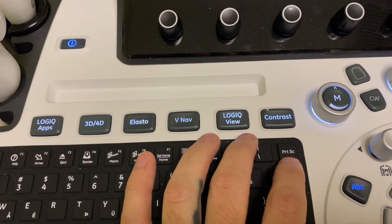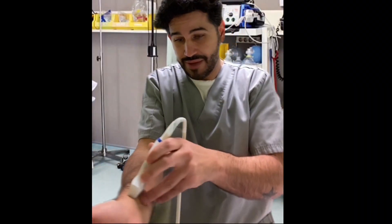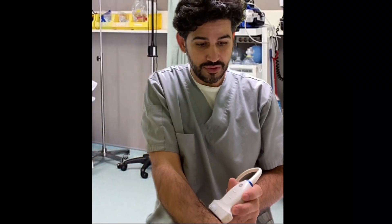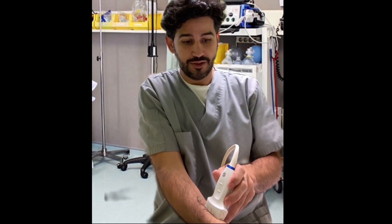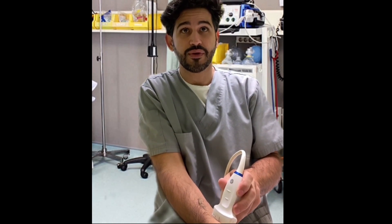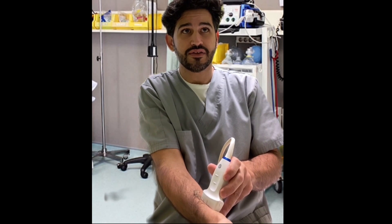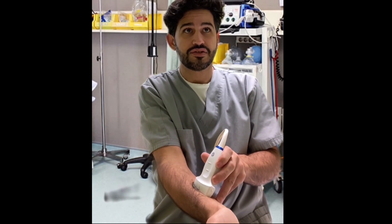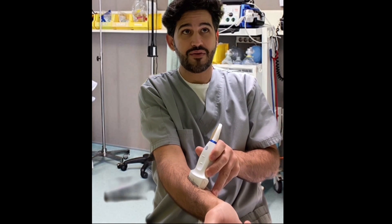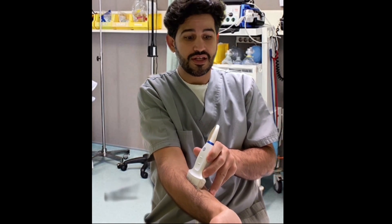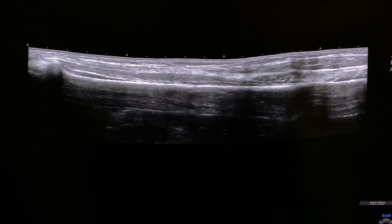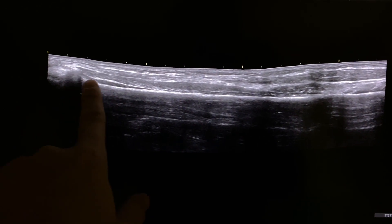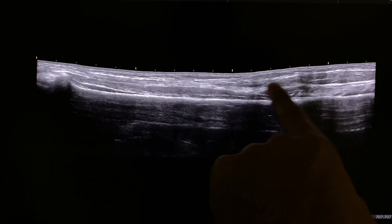All right, so if you want to do a panoramic view with the Logic View, you gotta find your spot, press the L button. All right, I'll use the end of my radius there, and then you just track nice and steady. You can kind of fix it as you're going along. This is just an example, it's not gonna be my best panoramic. And then when you're done, press the R button, and there you go. You have a panoramic following the radius and the musculature.